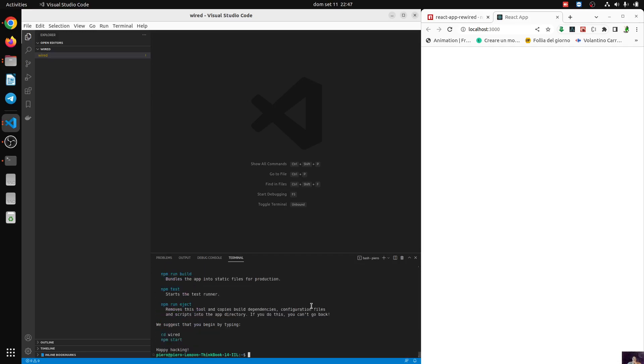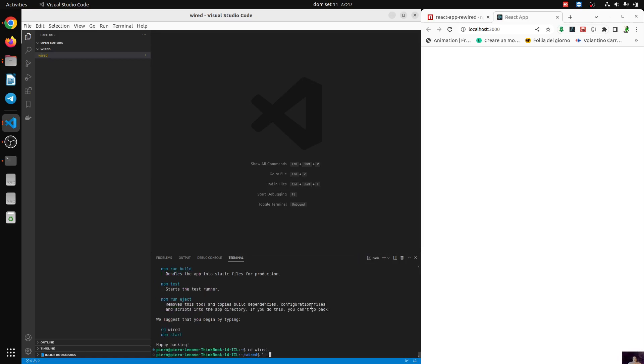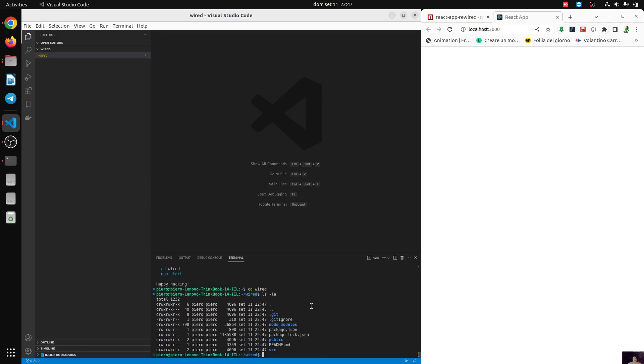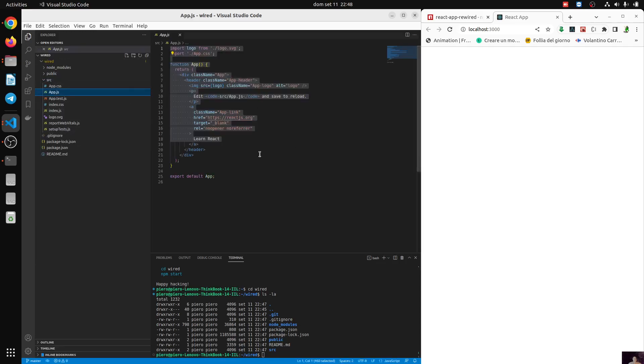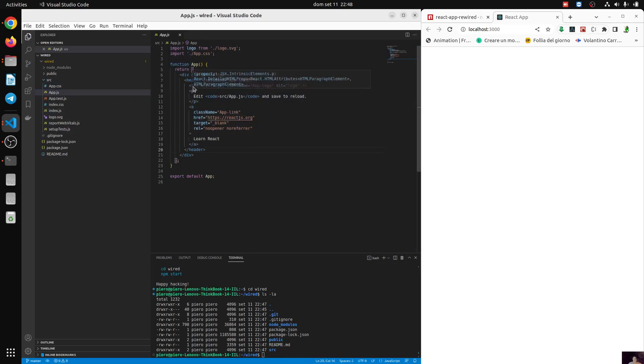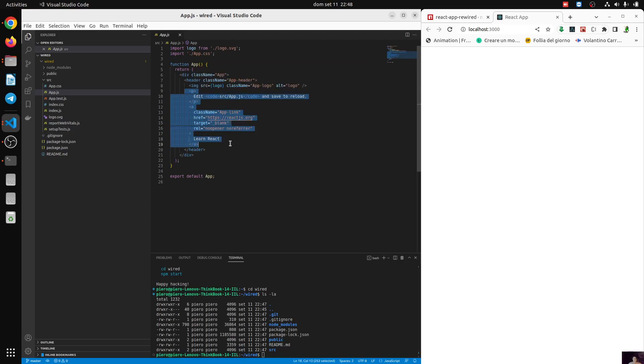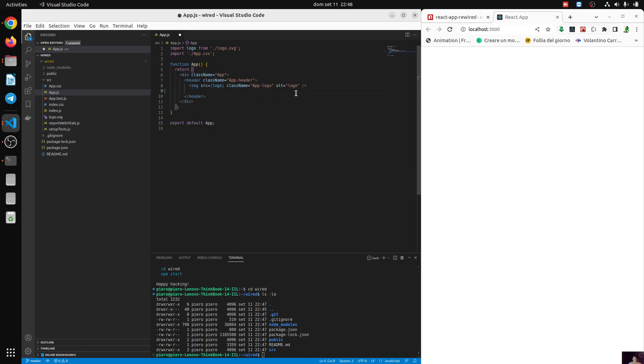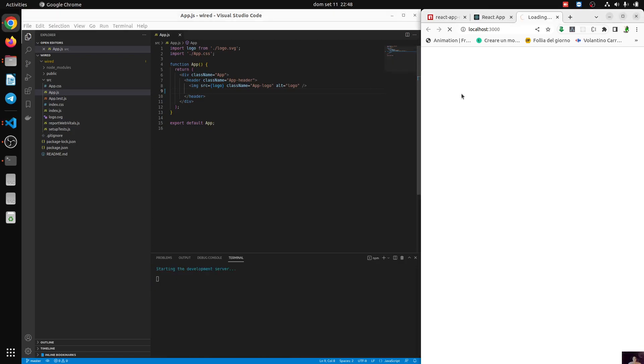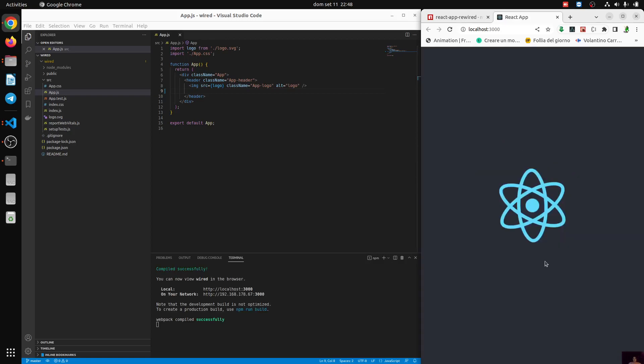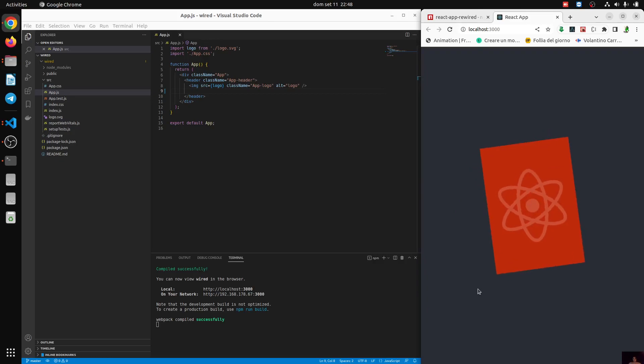We can start our project. Let's change directory into wired. Here we can see that we have a git initialization, the node modules, the package.json and everything, and the source folder. Here we go. This is our application in React. And this is the basic React application with a logo with an animation from the basic React application.